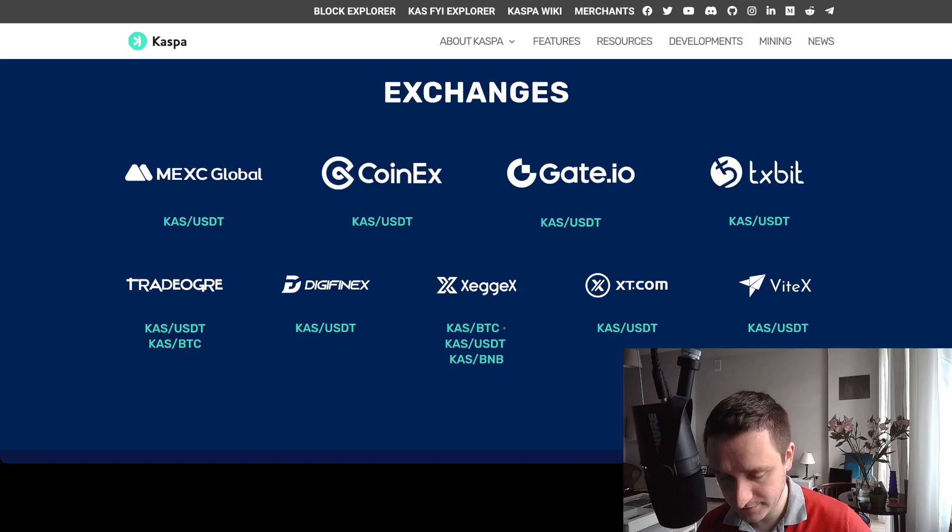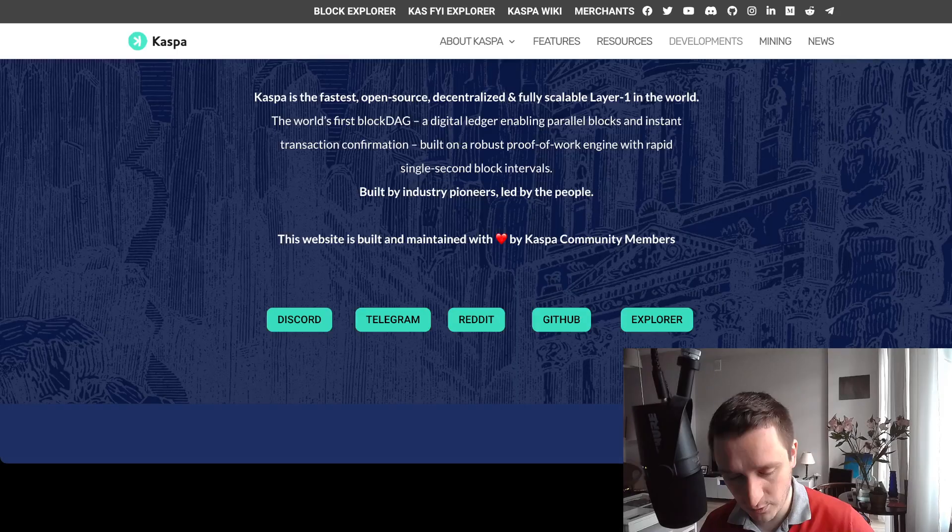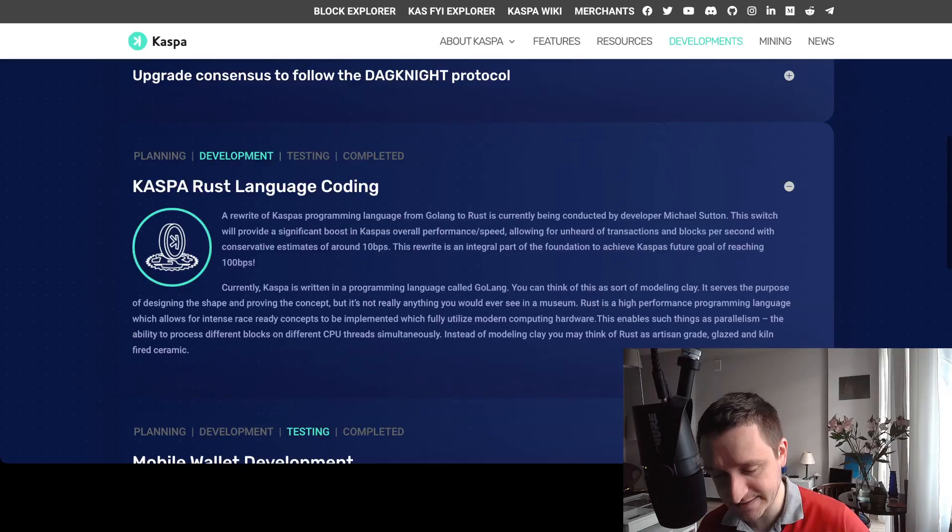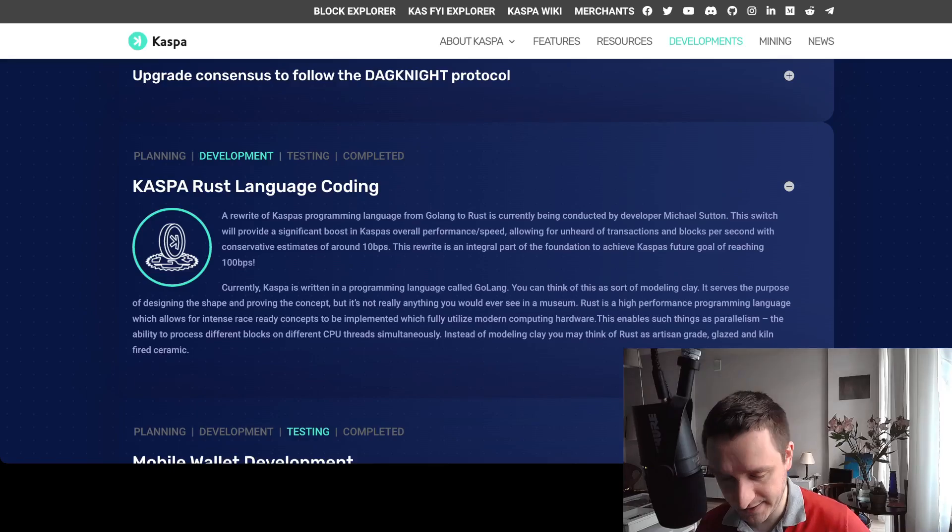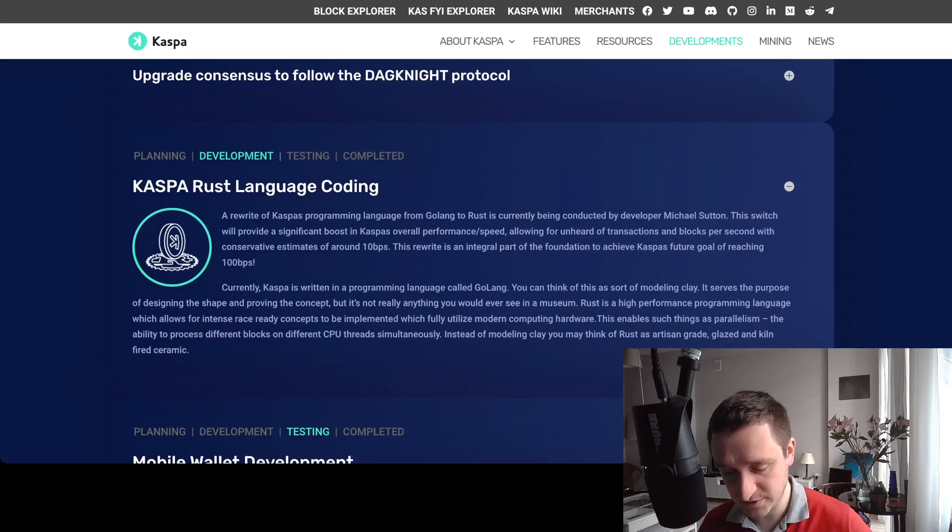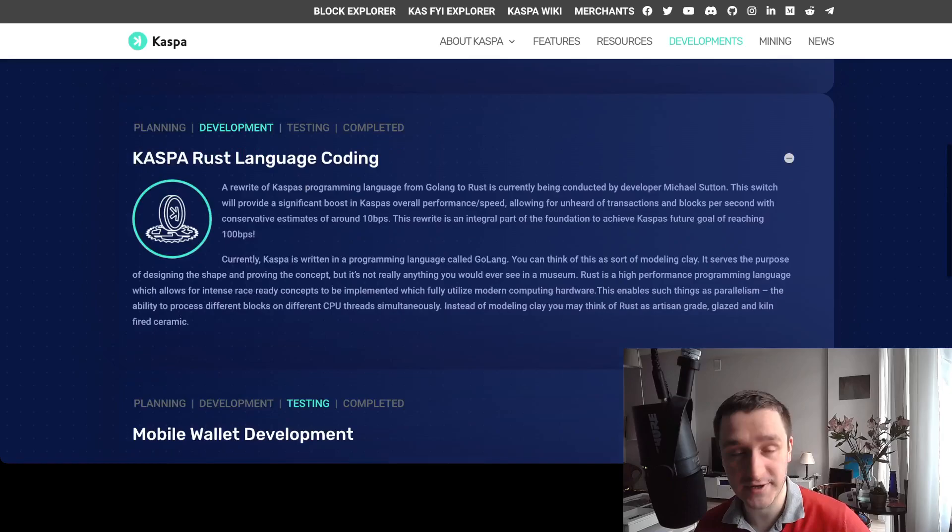If you go into developments you'll be able to see what they've been creating right now. A huge thing is actually rewriting Caspa. They started originally with Golang and they're trying to rewrite everything in Rust. This is being done by the developer Michael Sutton.